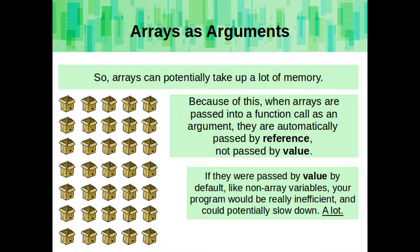When we're passing array as arguments into a function, they behave a little bit differently than our normal, non-array variables. So because arrays can normally take up a lot of memory, C++ automatically passes arrays by reference. While most variables are passed by value by default, and we have to manually and explicitly tell it to pass by reference, arrays are not. They're always passed by reference. If they were passed by value, like non-array variables, your program would be really inefficient, and it could potentially slow down a lot if you have very big arrays, or arrays that contain very big objects.